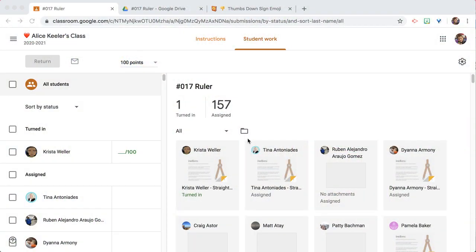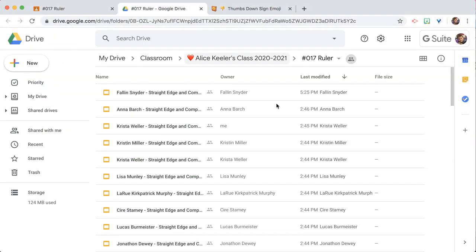So what I do is I go into a Google Classroom assignment and I click on the folder icon for Google Drive, and from Google Drive it's usually sorted last modified,